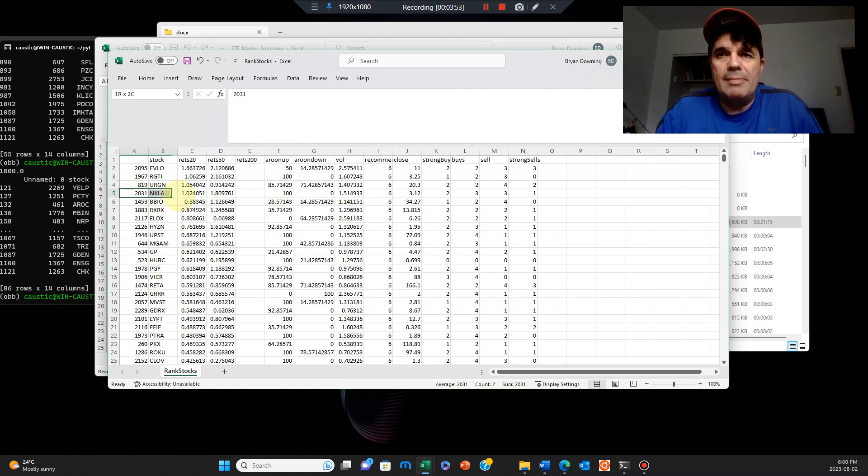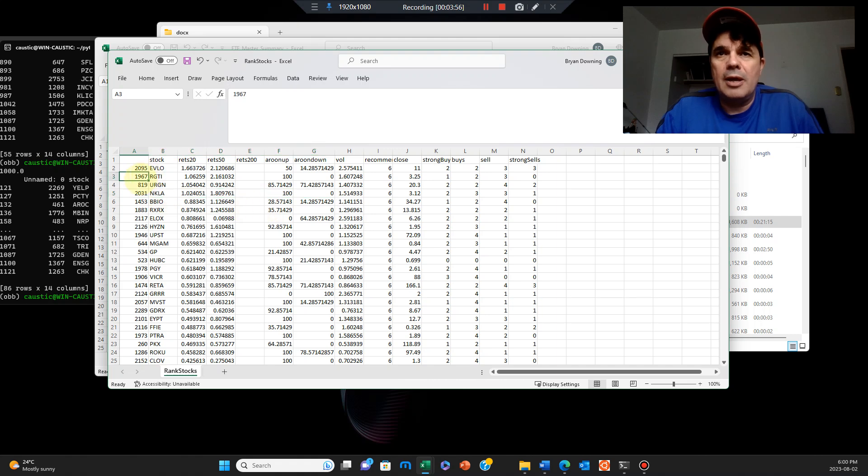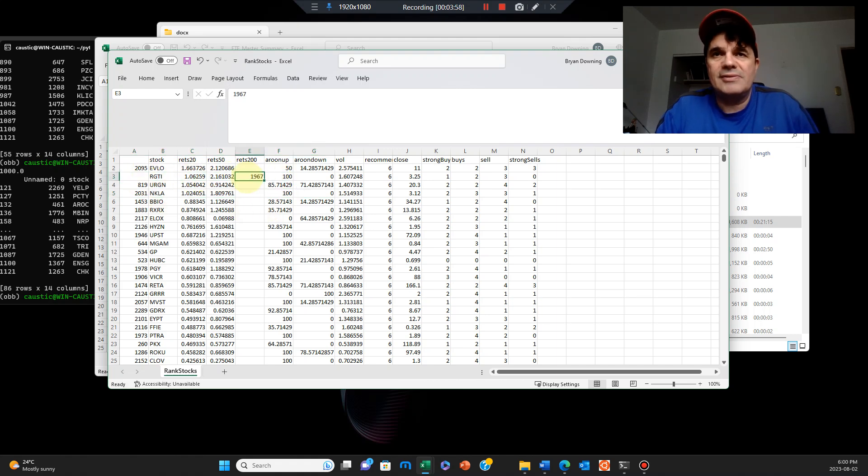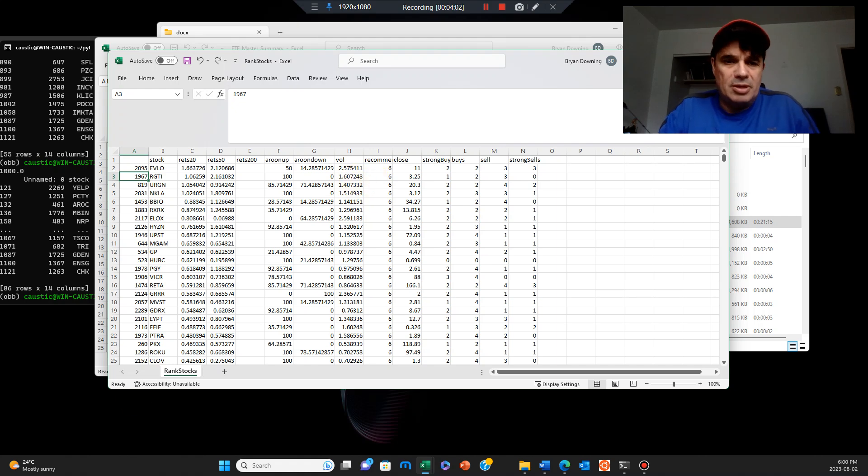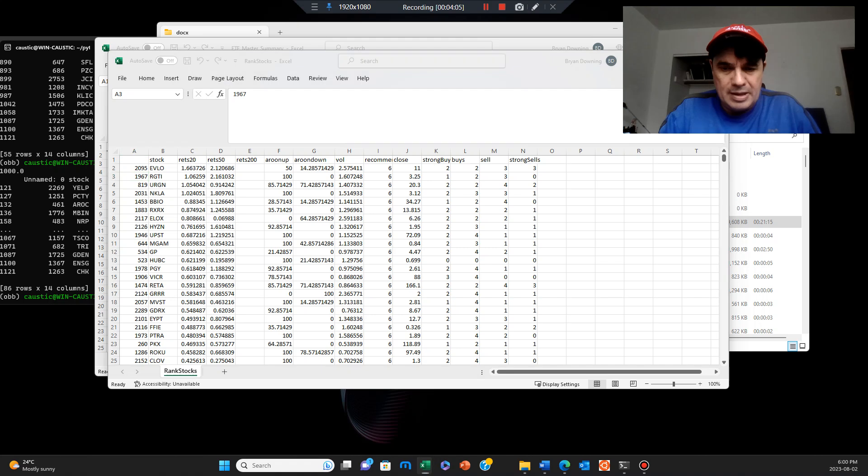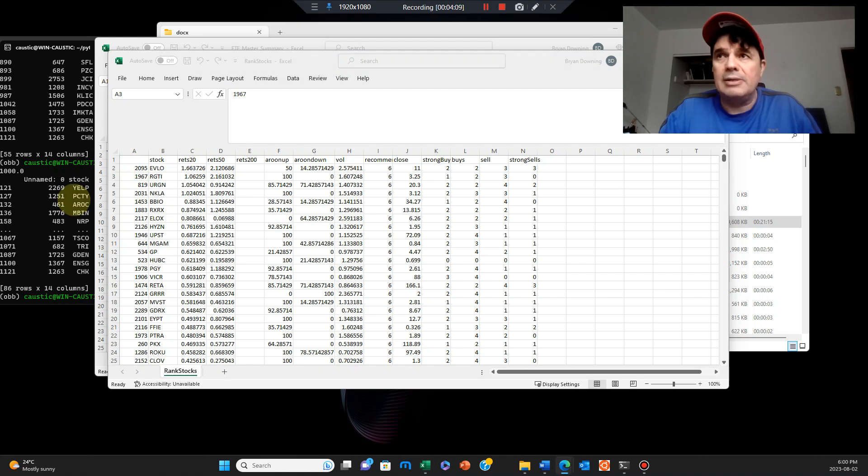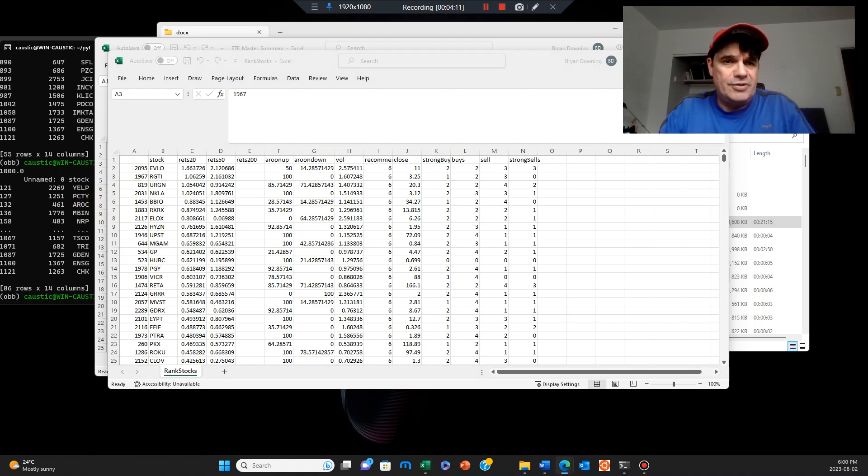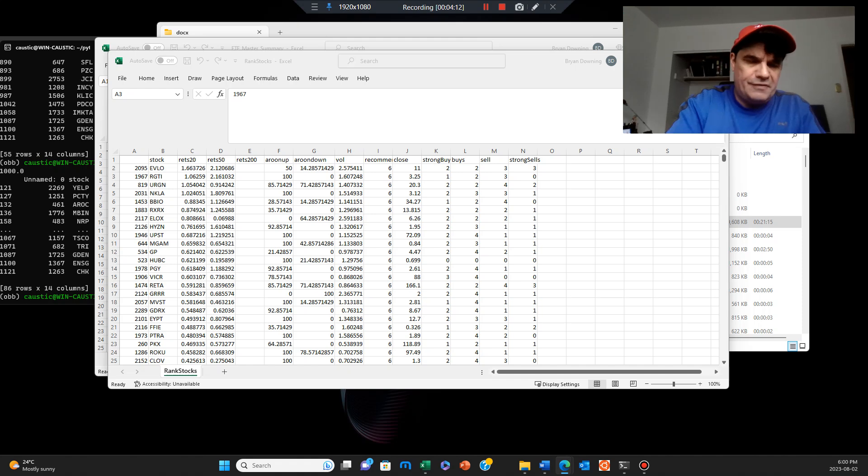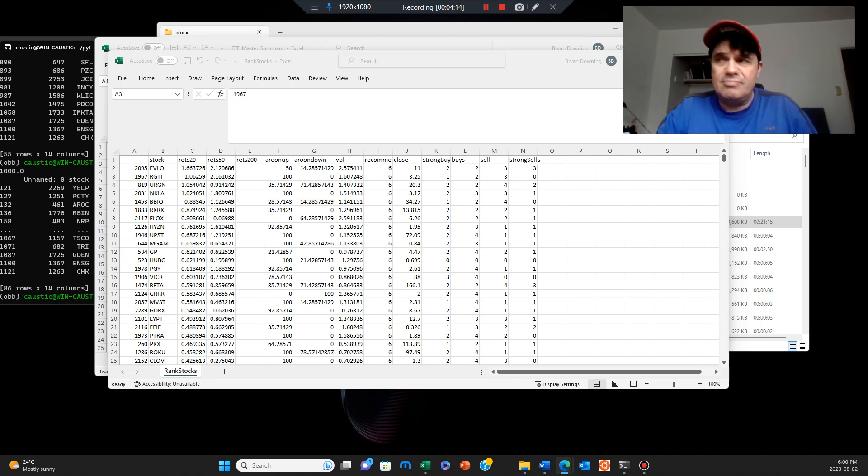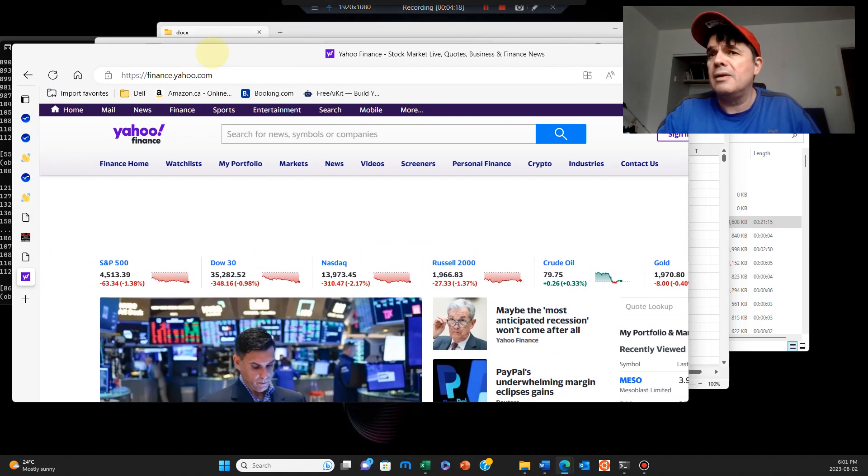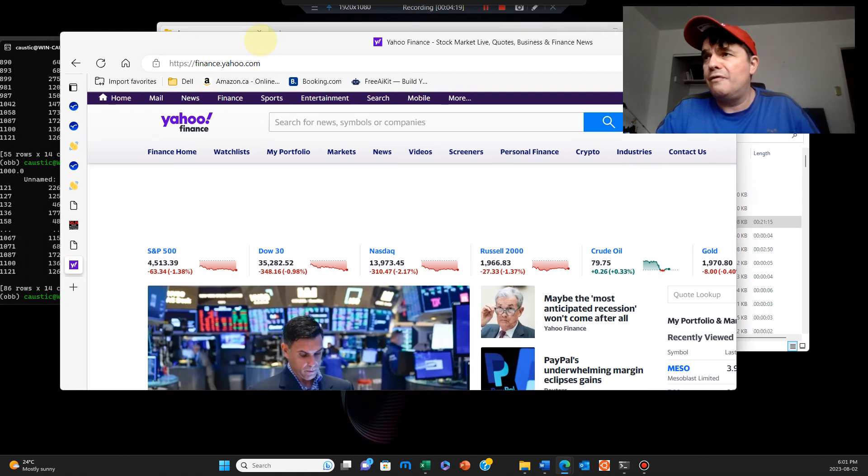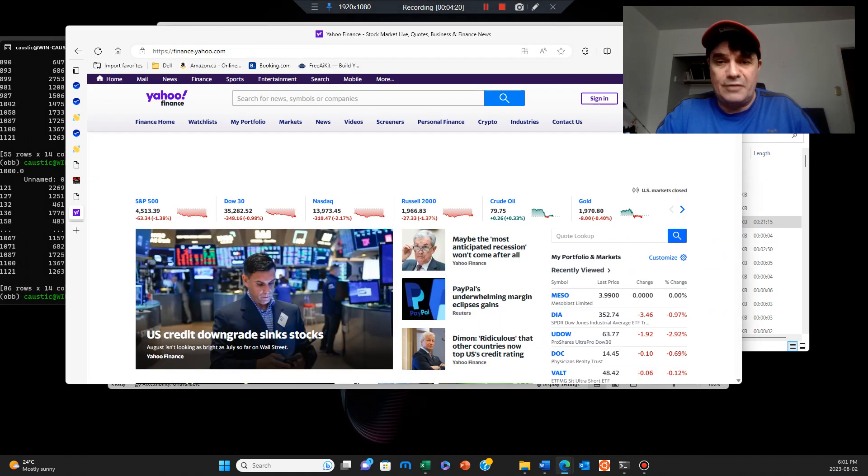For the perfect stock to buy, you'd want to buy maybe something like this - Nikola, RGTI, whatever that is. Let me pull up Yahoo Finance to show you exactly what I mean. Yahoo Finance is fairly free, no platform needed.